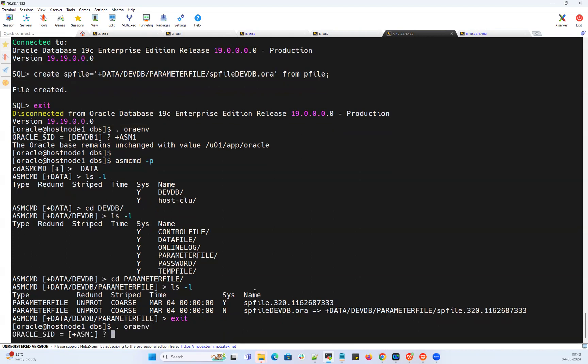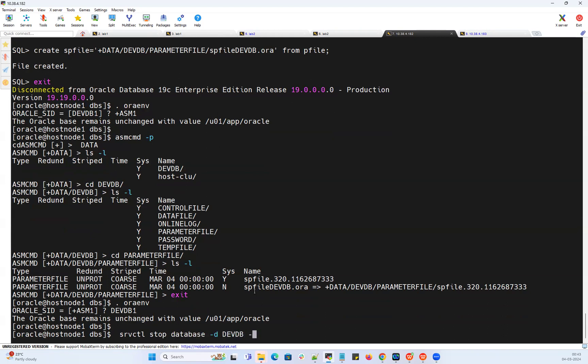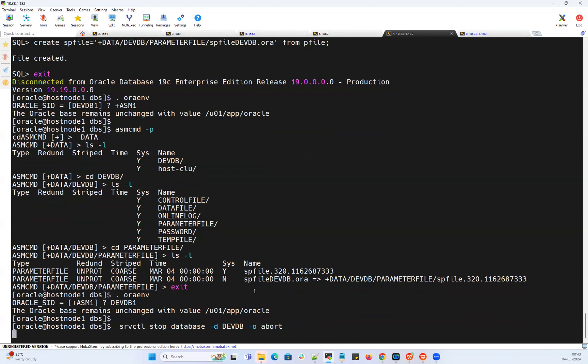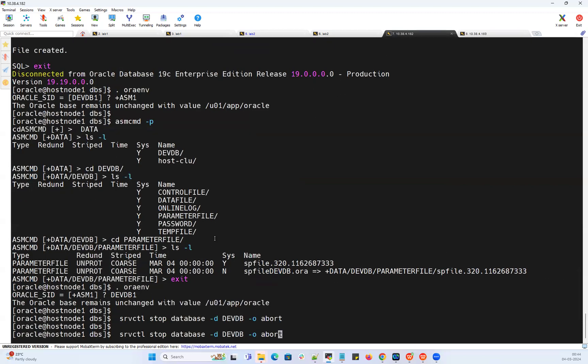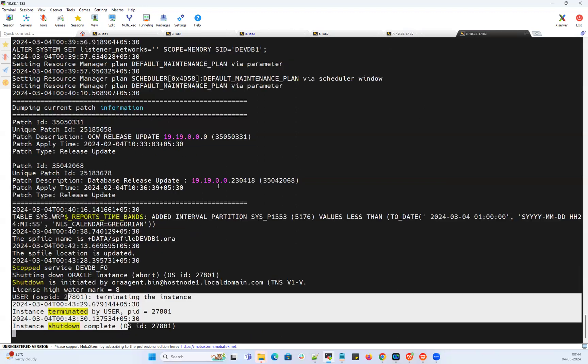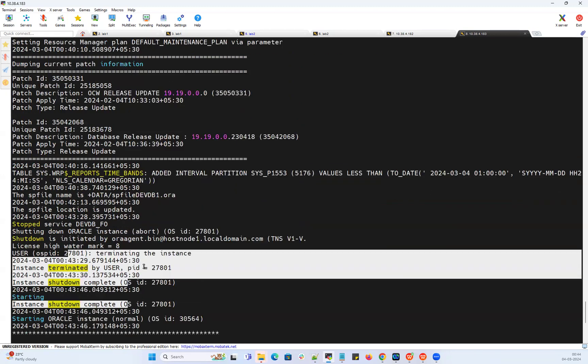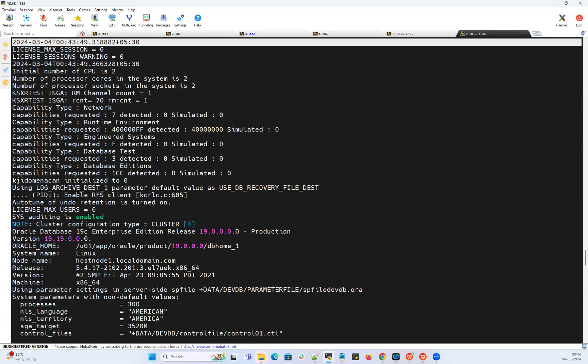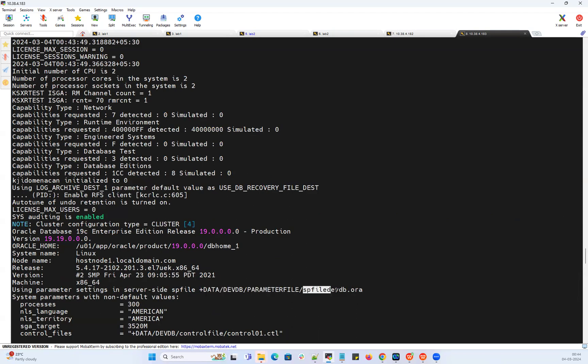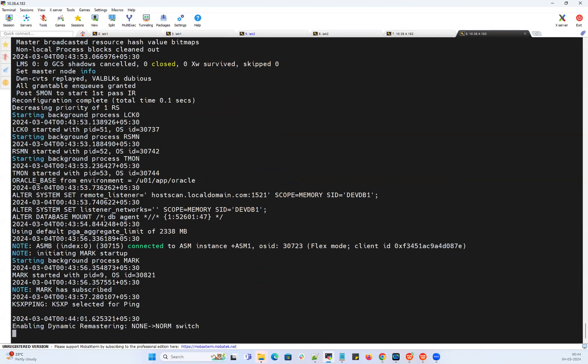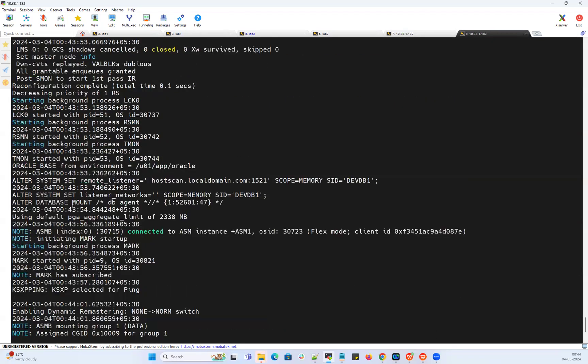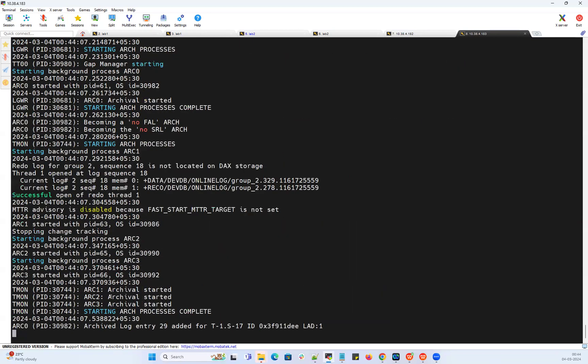We can start my database. Devdb instance 1. I can go ahead and stop my database, stop database with abort option because it is started with the local P file. Now I want to check whether it is getting started with the SP file what we created. Now I can do start. It has started here and it has found my data devdb parameter file SP file devdb.ora properly. It has used that SP file which is under my ASM disk group. Database is mounted and database is getting opened here.